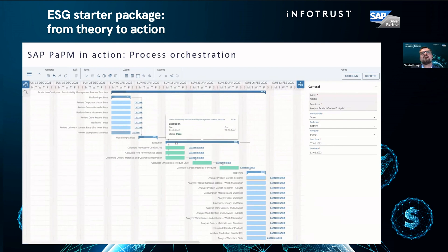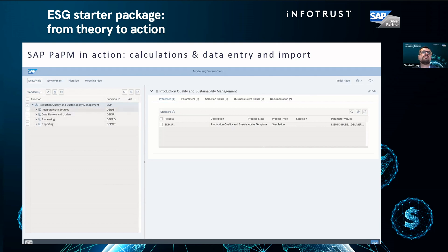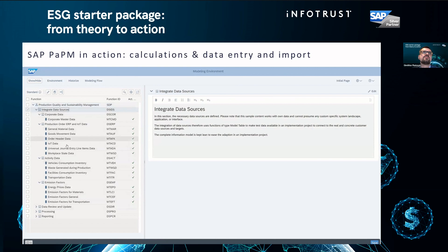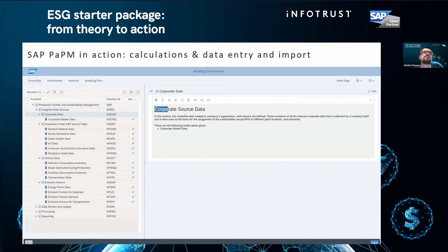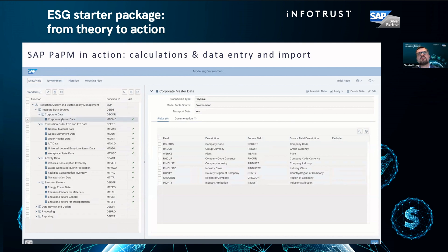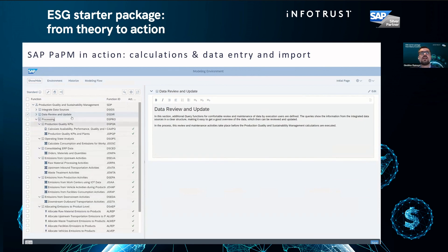This is the modeling part — we call it the professional interface. Later I will show you the drag-and-drop interface. We have the same blocks of functions. We always start by integrating data sources, and I want to show you what data is inside these data sources. We also have documentation on each calculation step — you can write documentation and see which KPIs are calculated and how they are calculated.